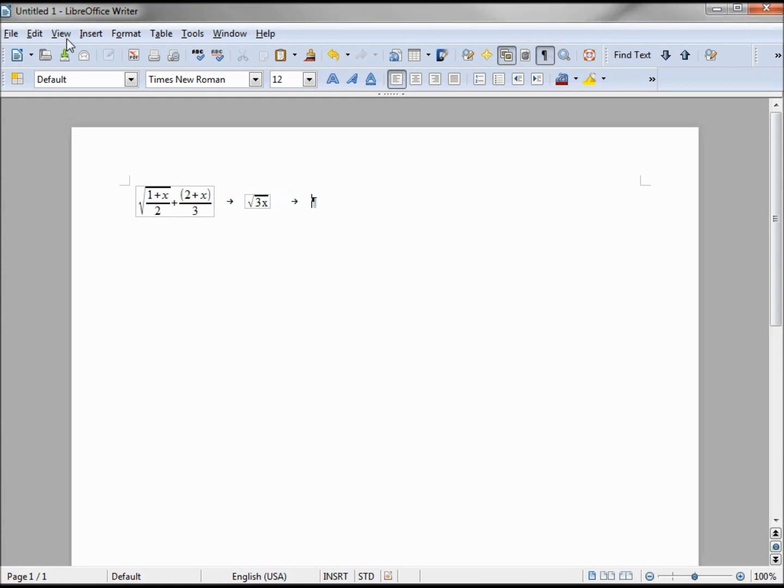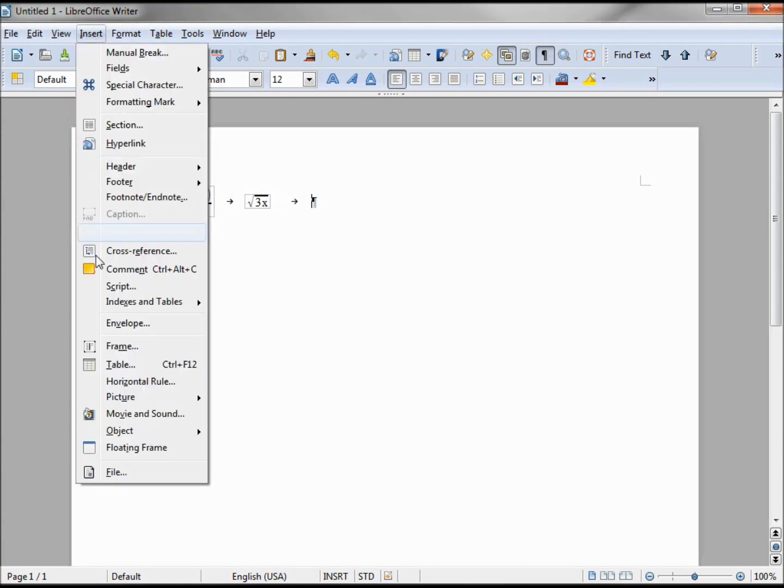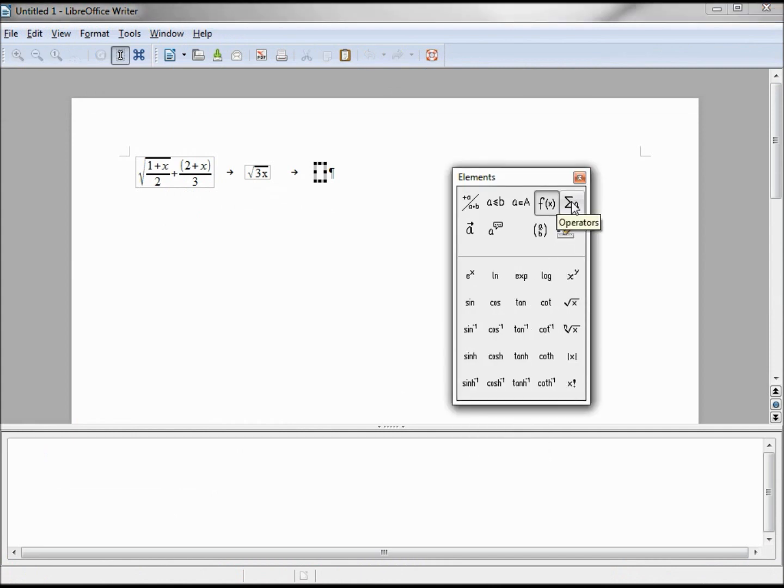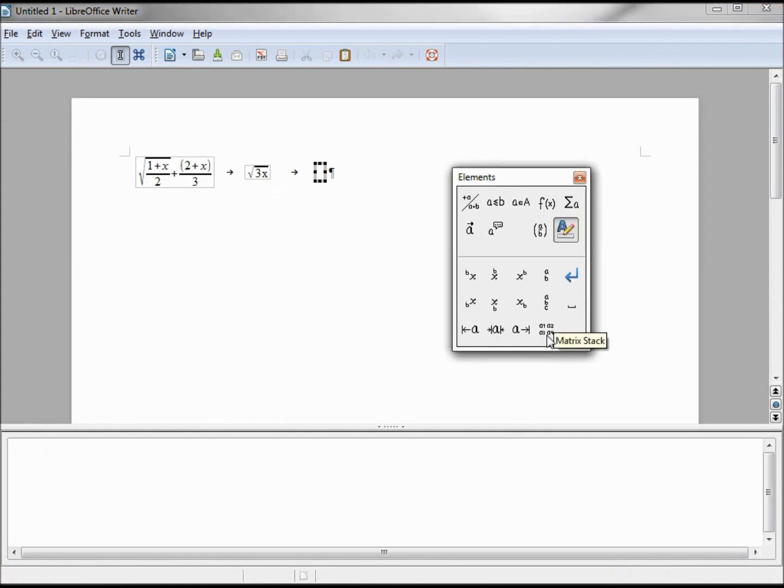I'm going to add another formula. Insert object formula. Looking through what's available, I see something here called the matrix stack.